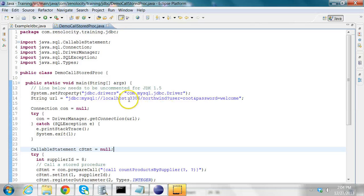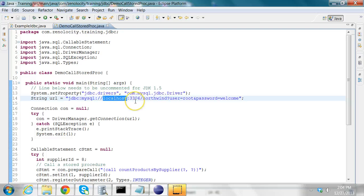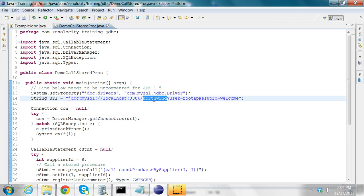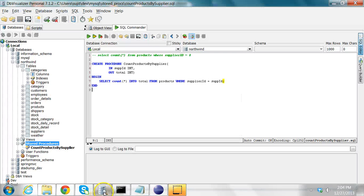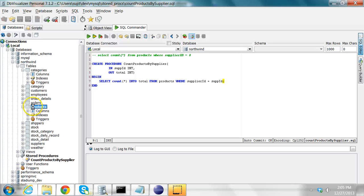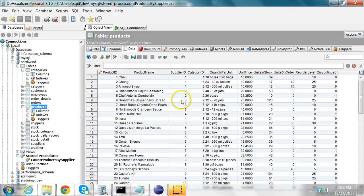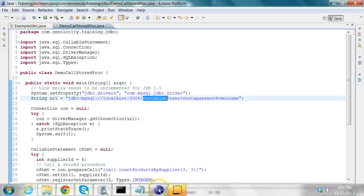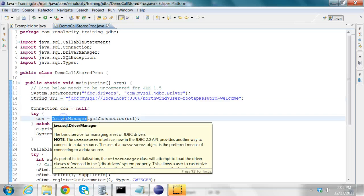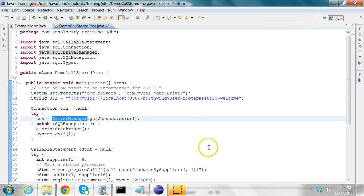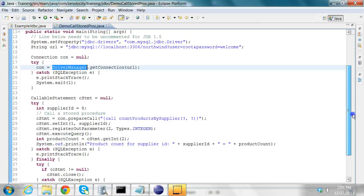I'm connecting to my database. The URL for my database is the MySQL server, which is on my local machine. The database I'm using is Northwind. It contains a table called products. If I go into the products, I should see that there is a column called supplier ID. I retrieve a connection. If the connection cannot be retrieved, I just exit from the program.